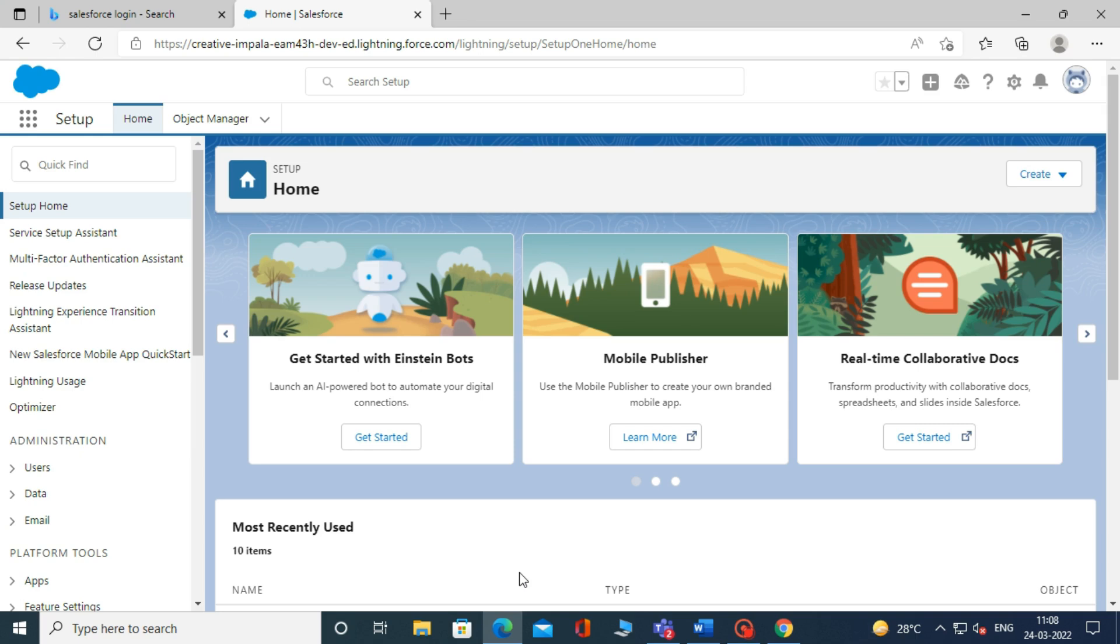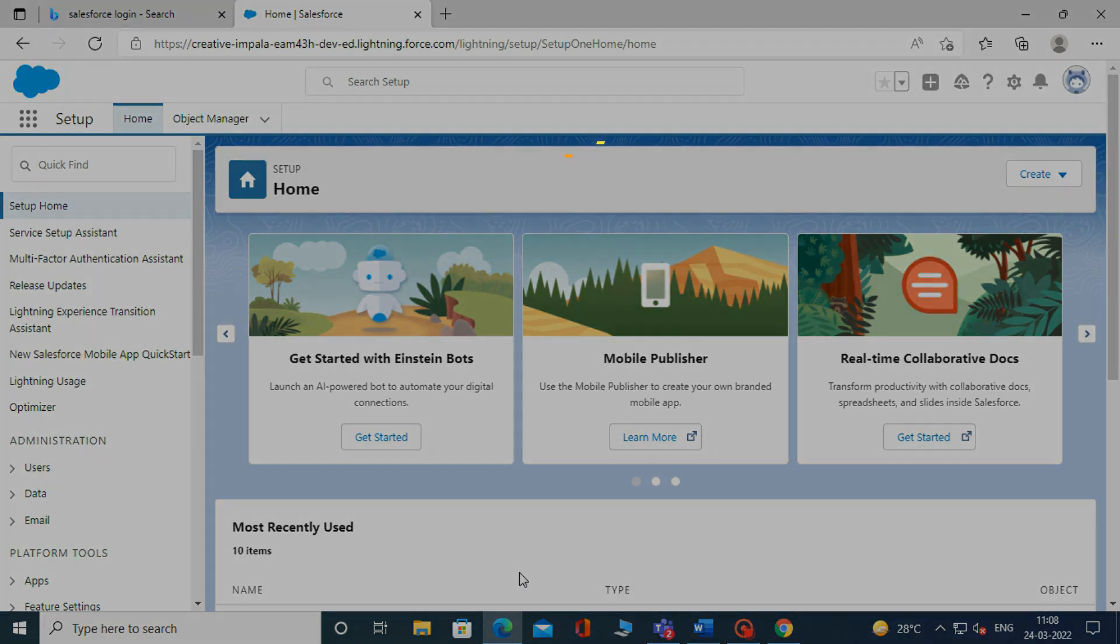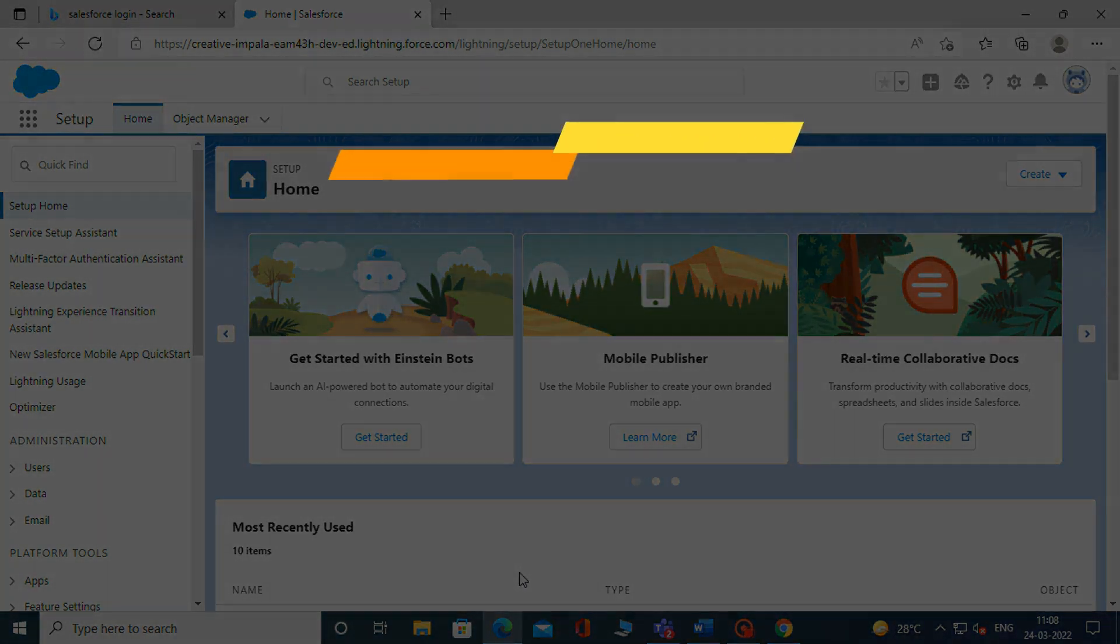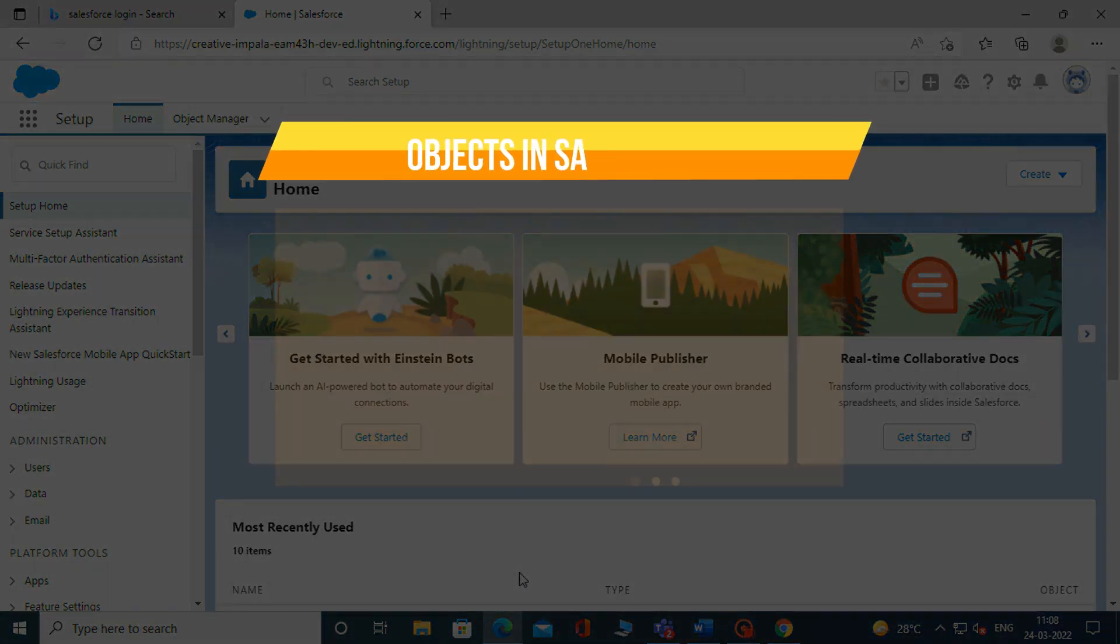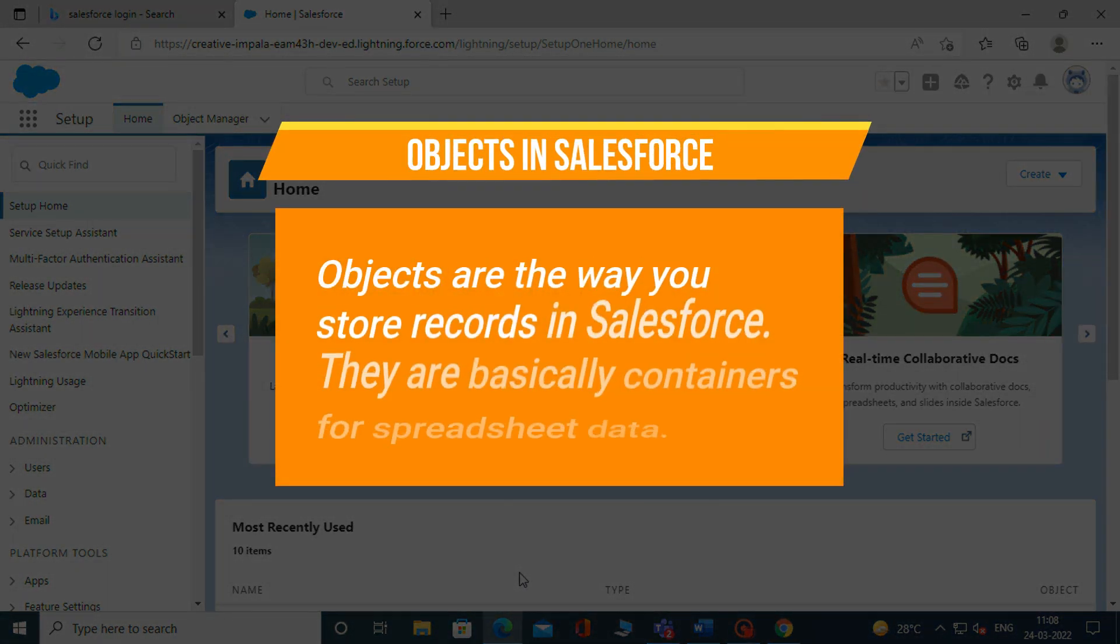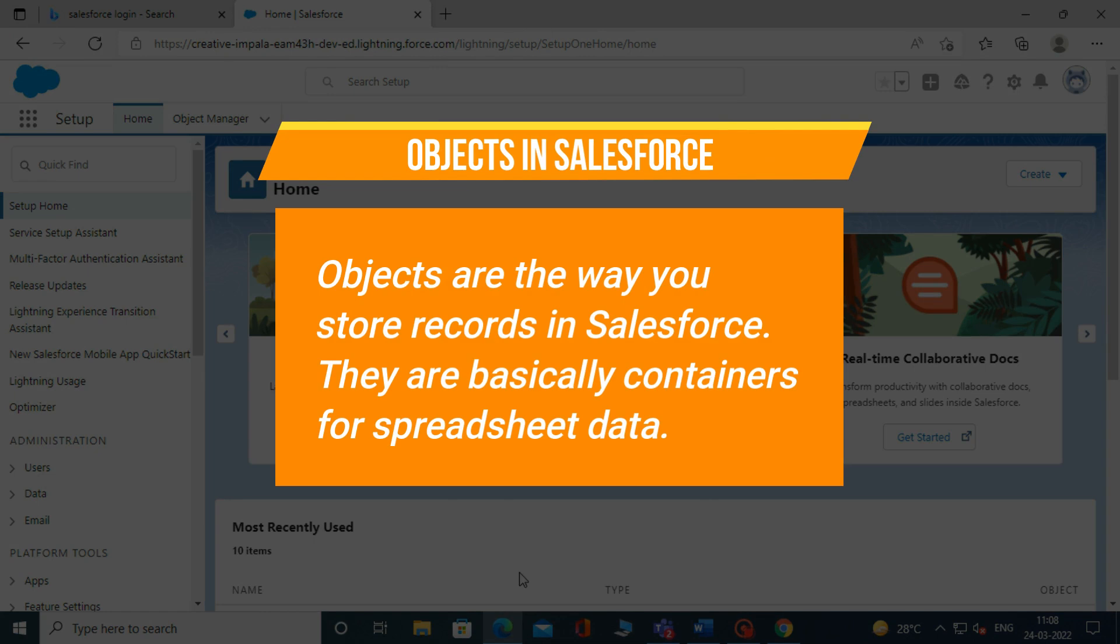Before going forward, let me tell you what objects in Salesforce are. Objects are the way you store records in Salesforce. They are basically containers for spreadsheet data.